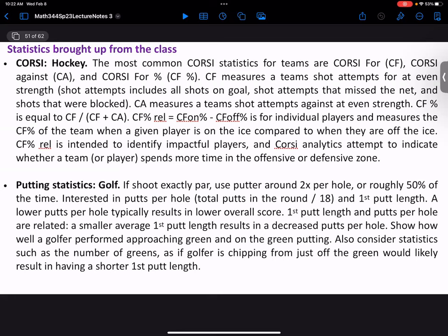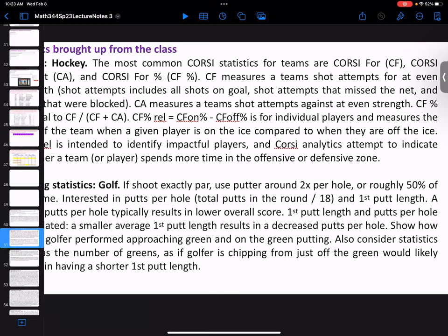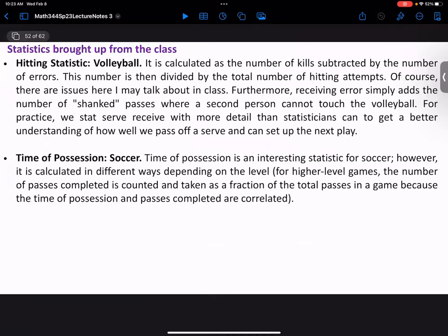Putting statistics in golf: if you shoot exactly par, you typically have about two putts per hole. This looks at what the first putt length and putts per hole are related to. A smaller average first putt length means you ended up closer to the hole when you got there — a function of how good your approach game is, whether you can get to the green in a good spot. This is a nice integer-valued number that won't be too high at the professional level.